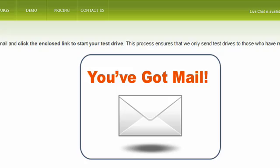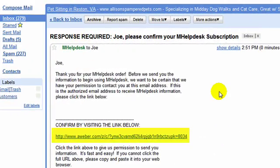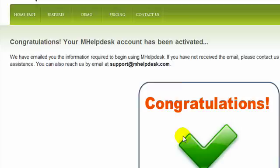Once your account has been created, check your email and click on the activation link. This step ensures that we have the correct email address.